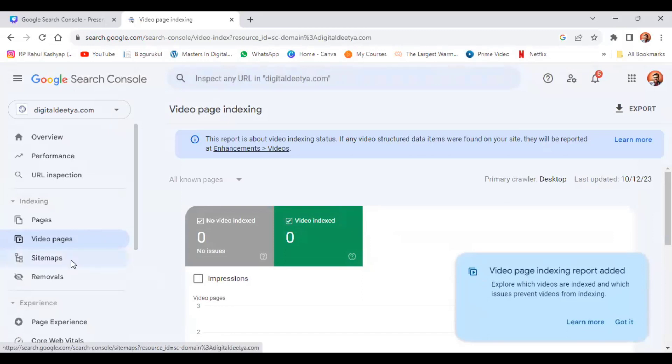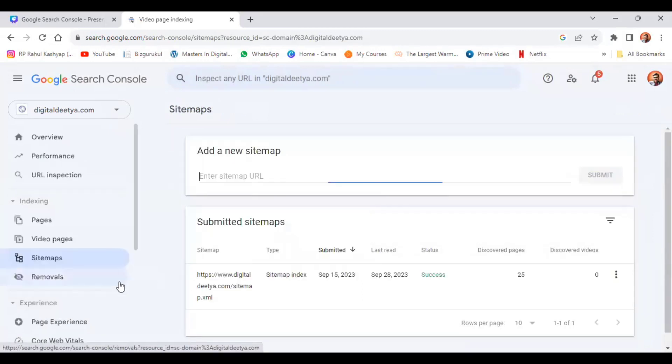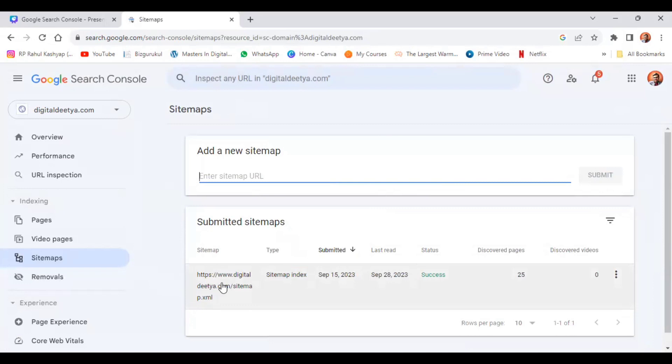Click on sitemaps and see there is an XML sitemap which was done by robot. As you all know, XML is done by bots, HTML is for humans. It is a success. Now, in order to delete one of these properties...